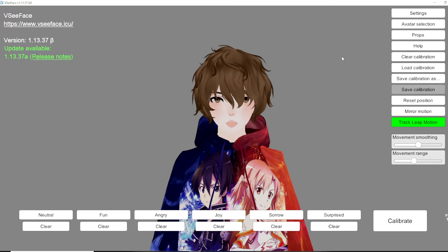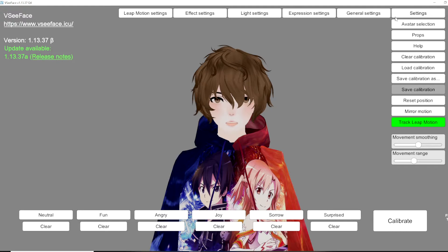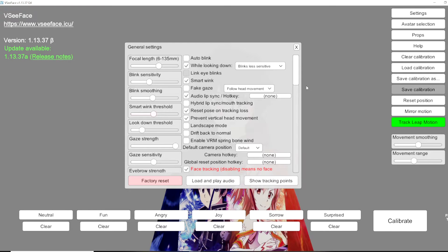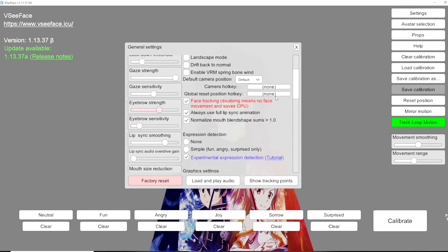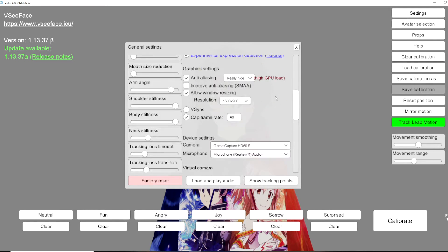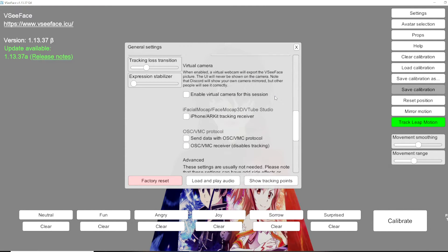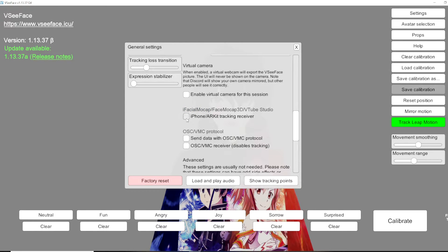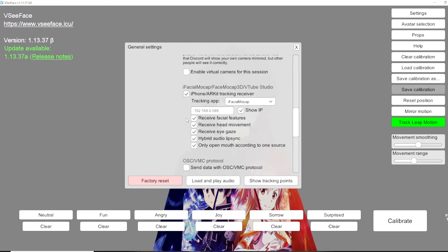With the avatar now loaded what we're going to do is we're going to head to settings. Then we're going to head to general settings. We're going to scroll down a little bit until we find the iFacial Mocap and we're going to click on the check mark.